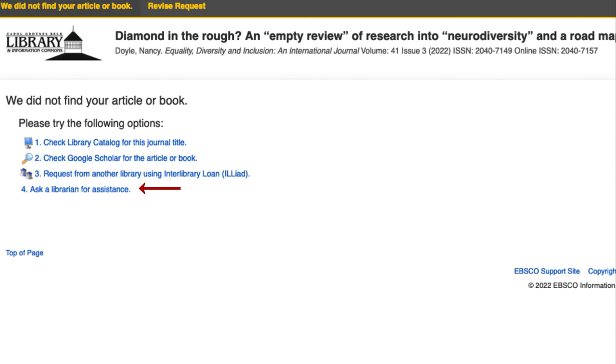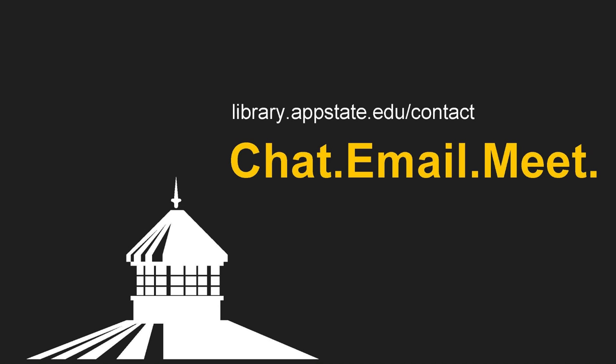If you have questions about these options or need additional assistance, the fourth option allows you to contact a librarian for assistance. Please don't hesitate to reach out if you have additional questions or encounter problems. You can chat with us, email us, or make an appointment.